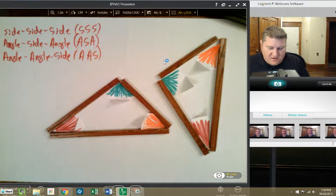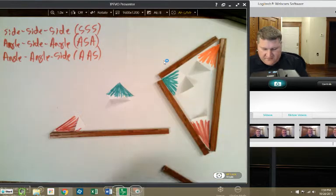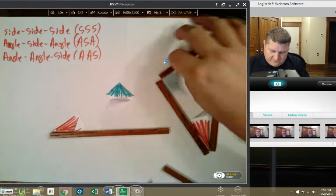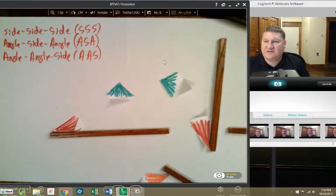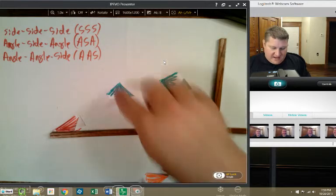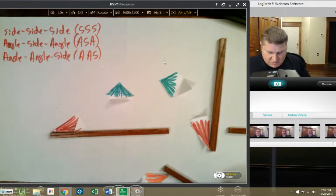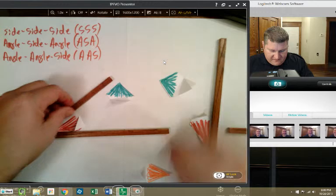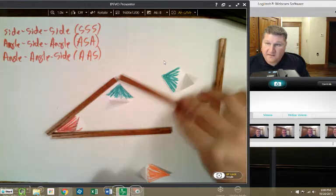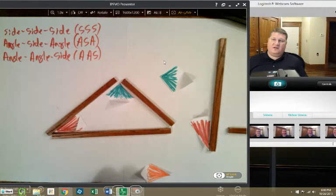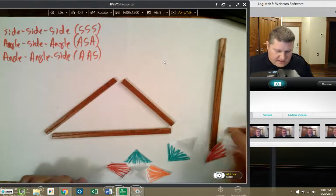We'll prove at some point that angle-angle-side is enough to prove triangles congruent. The key is: I was only given that much information — an angle, an angle, and a side — where the side is not between the two angles. Because we have the two angles defined, the side is forced to complete the triangle and make it congruent. So we have SSS, ASA, and AAS.